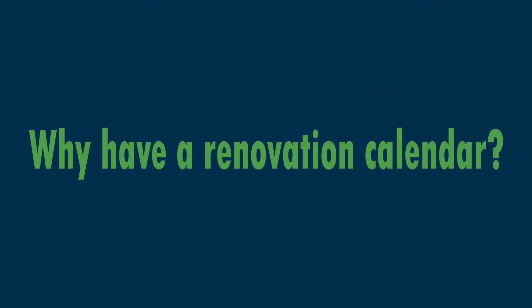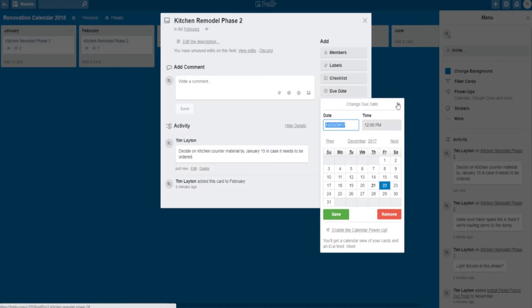So why would you create a renovation calendar? Let's talk about that real quick. I wrote a post recently on realestate.com, and I'll put a link in the description, but it talks about a few points that a calendar can really help you with.